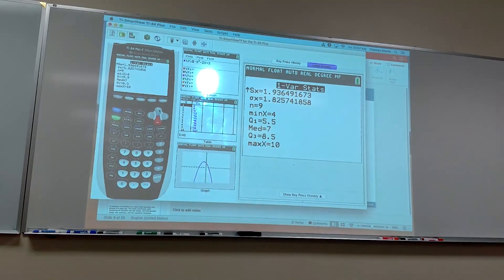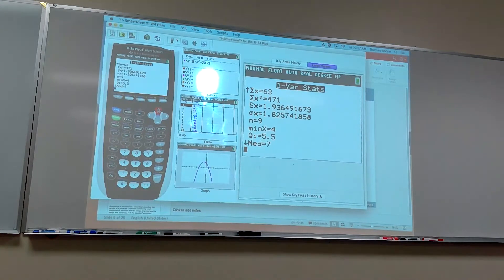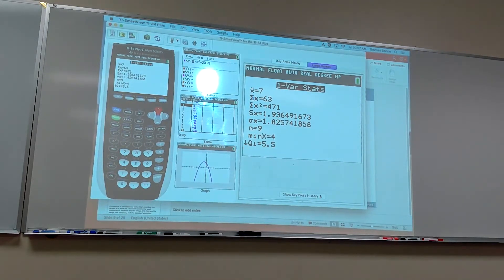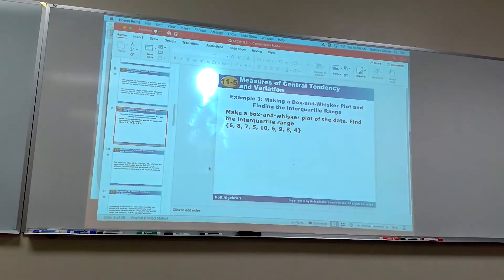The one thing the TI doesn't give is the mode, but we can pick that out easily. The mean and standard deviation are right there, along with the five-number summary. Also note: the variance is just the standard deviation squared. The calculator also shows the sum of all numbers and the sum of squares, which are used for other statistics. But mean, standard deviation, and the five-number summary are the key values here.